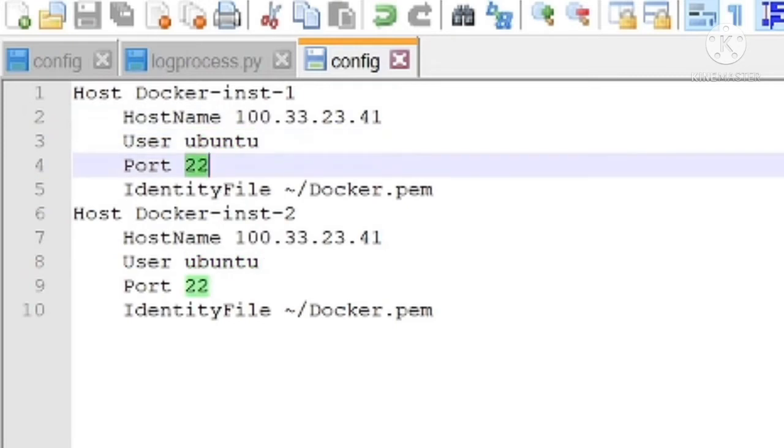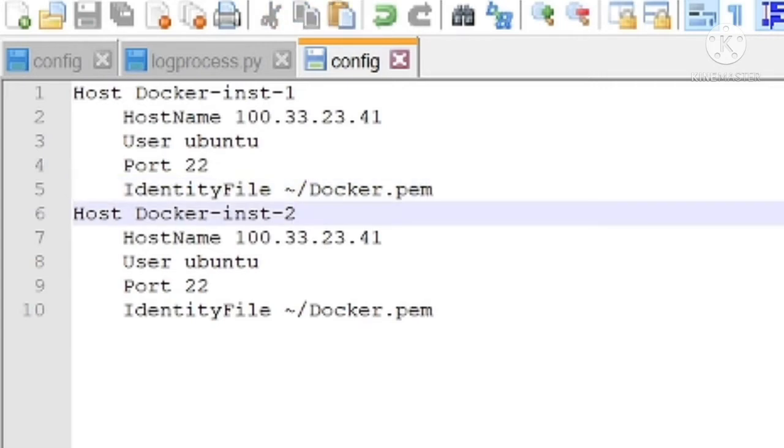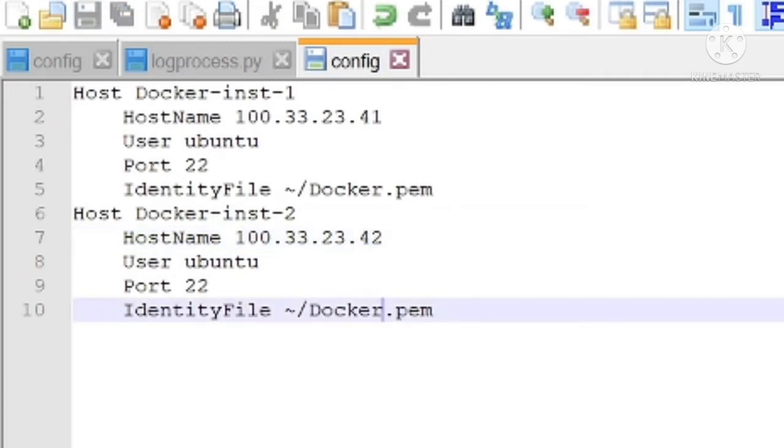And I mention here the second host configuration: docker-instance. It has hostname, user ubuntu, port 22, and the identity file path.